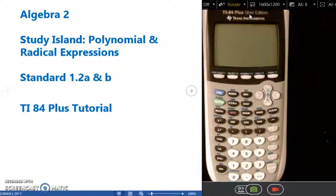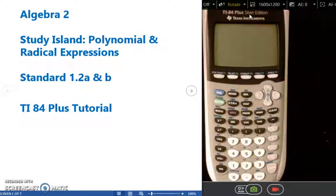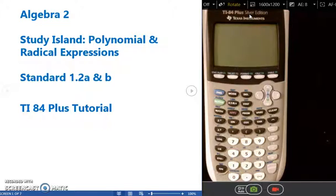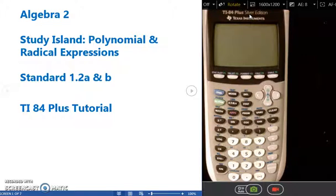As I'm going through these example questions, it's a great idea to be taking notes so you can refer to them when you are trying these problems on your own. Be sure to write down the steps and the buttons that I'm pressing so that you have that to reference.